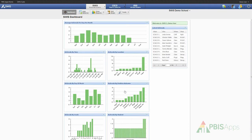Here with referrals by problem behavior, I can easily identify which of the specific problem behaviors is receiving the most or least amount of referrals in my building and which behaviors we need to focus on for school improvement. Below that, I have referrals by grade, which helps me easily identify which of the various grade levels in my building is receiving the most amount of referrals and which of the grade levels is receiving the least.